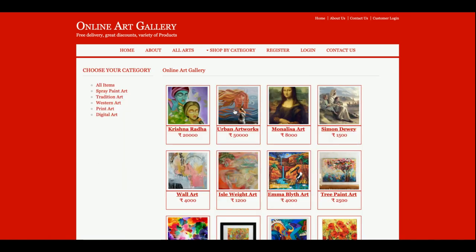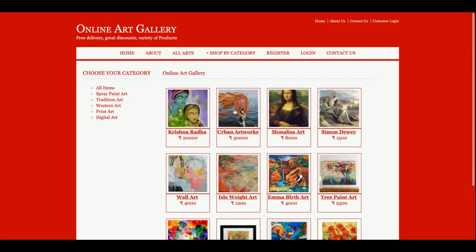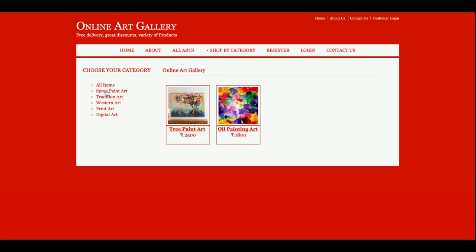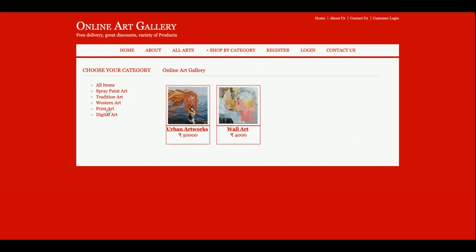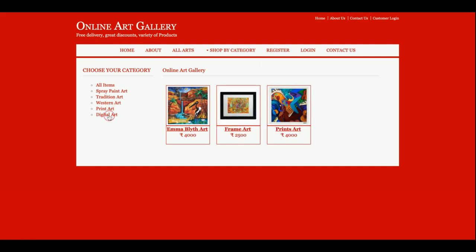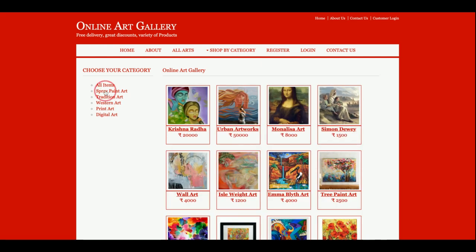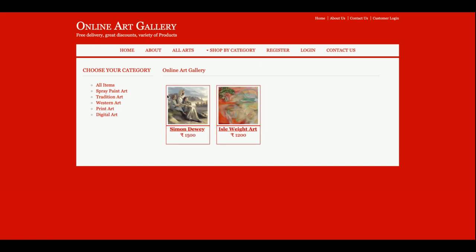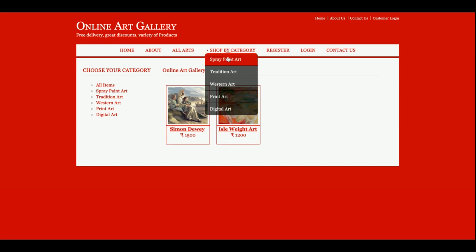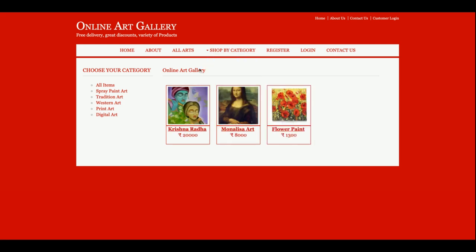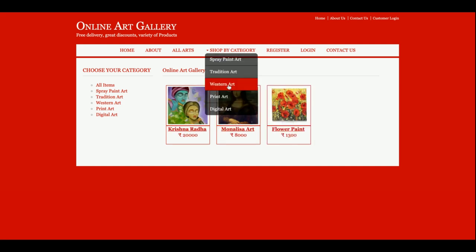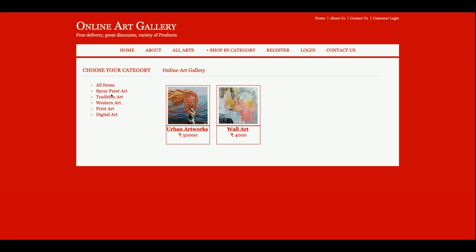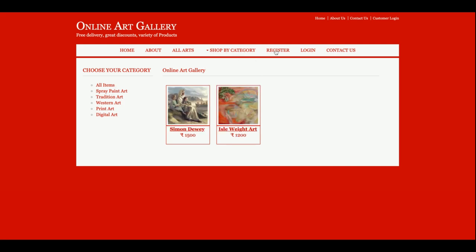This is the All Arts Gallery page. If you want to filter items, you can filter from here — all items, spread, traditional, suggestions, print. These same details are being filtered here. This is the sort-by-category feature. You can add more categories from the database.